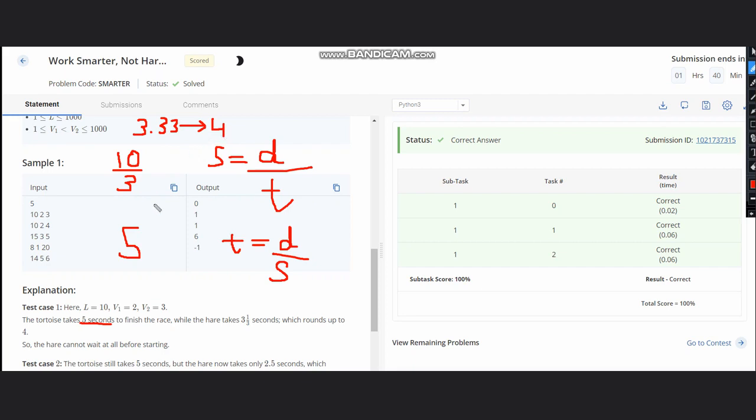Now you have 5 seconds where the tortoise can reach and 4 seconds where the hare can reach. They are measured in integer values, hence only one second is left between them. The hare wants to be strictly faster, so the hare cannot wait at all before starting. Hence it outputs 0 in this case.